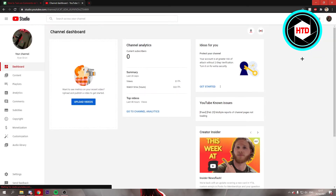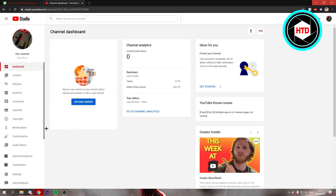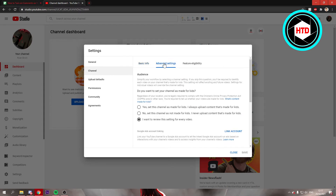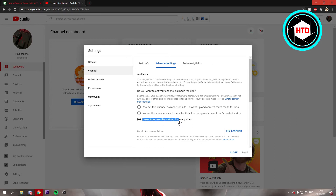Once you're here in YouTube Studio, click on Settings right here. Then go to Channel Settings, then Advanced Settings. If your channel is set for kids, then comments will be turned off on every video by default. You can set it to review this for every video, or just set it to no.